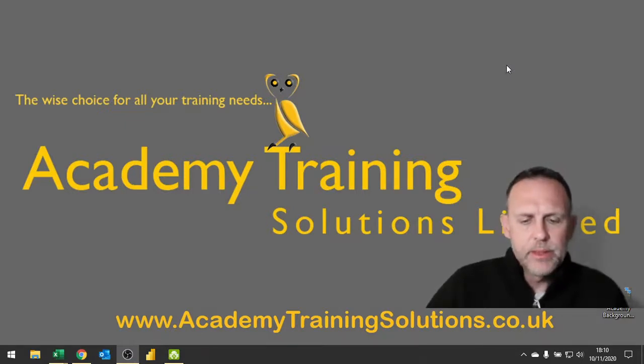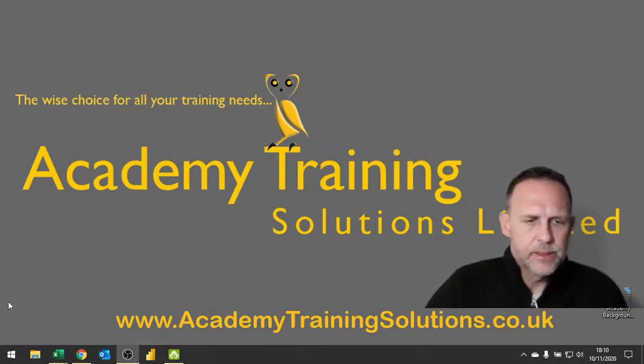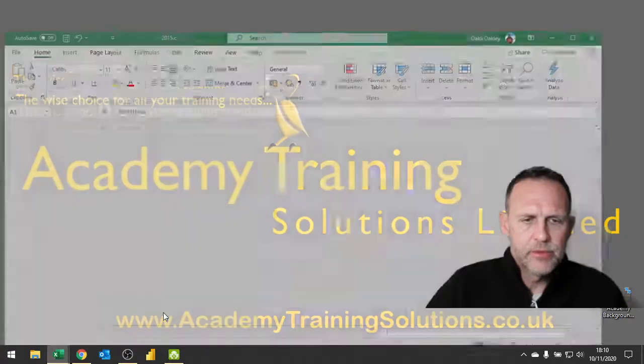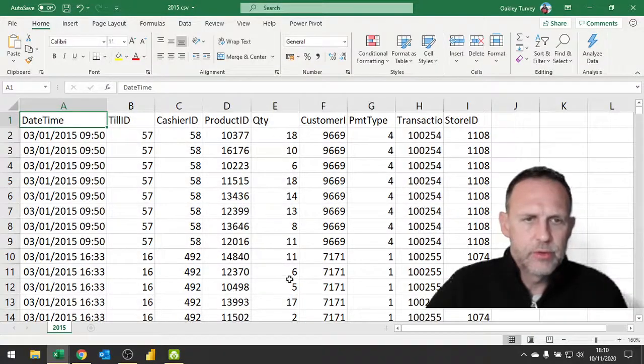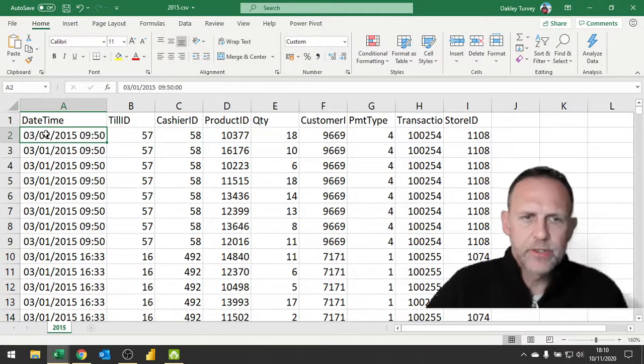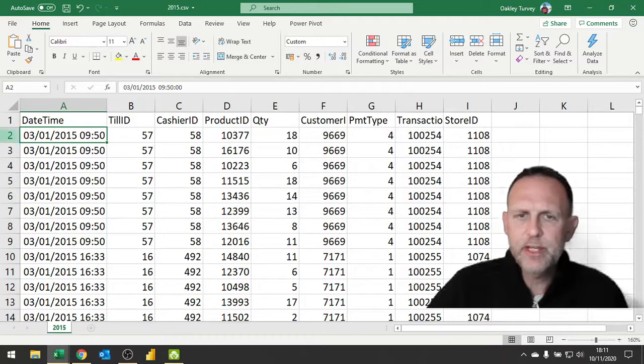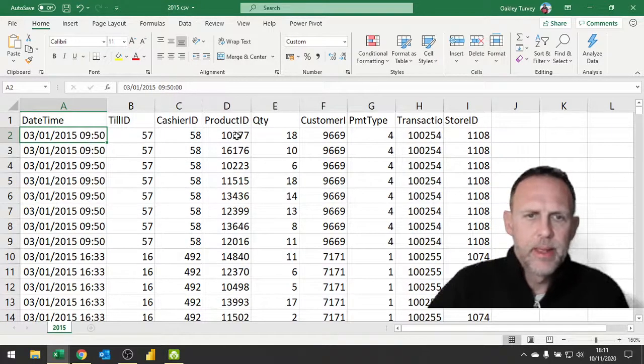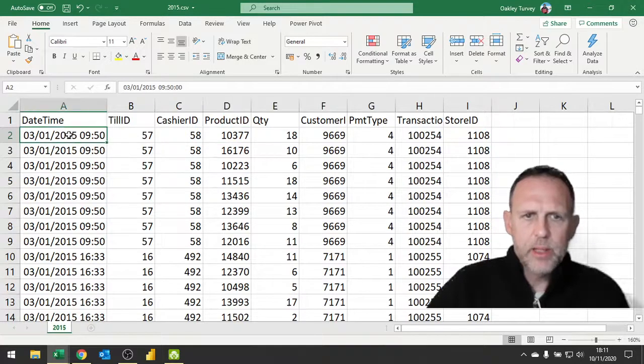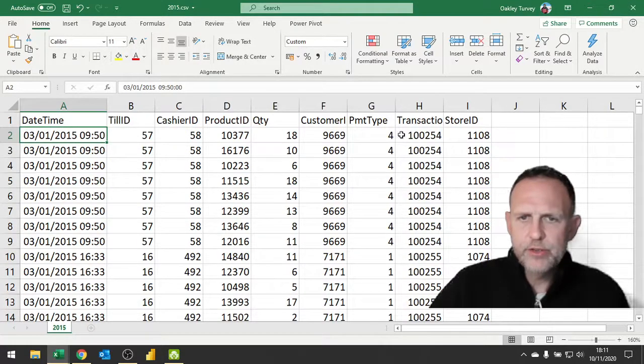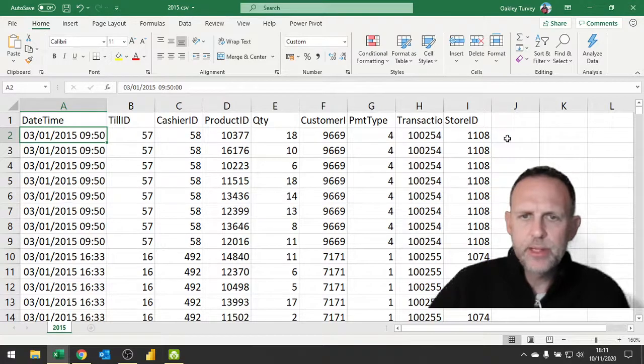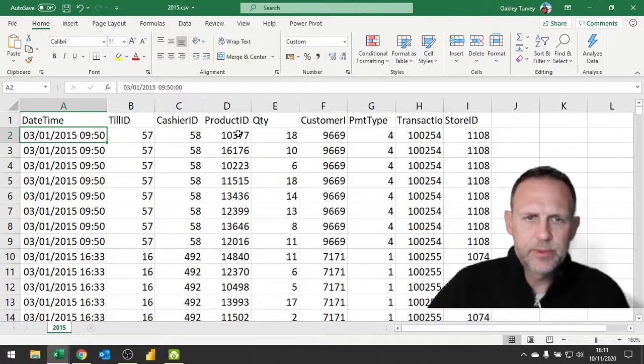The issue we have here is that we have some transaction records with a date timestamp. This is a facts table very clearly, and we have a product ID. But nowhere in the fact of that transaction is recorded the price of the product ID.